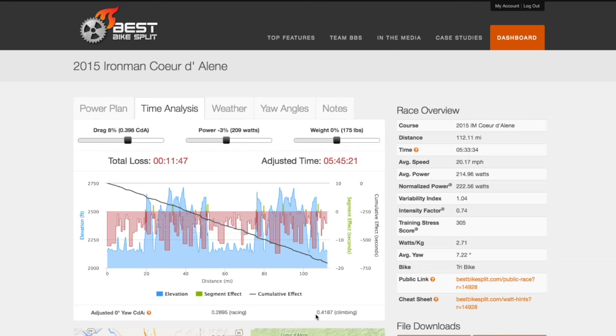We now have our adjusted zero degree yaw CdA, or drag numbers. Make a note of these two values as we are going to next update our bike profile with them.